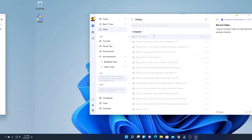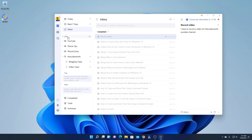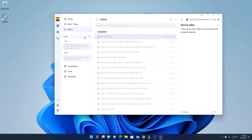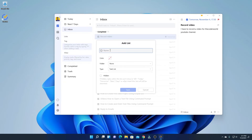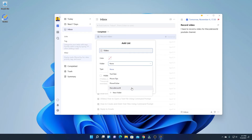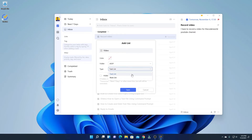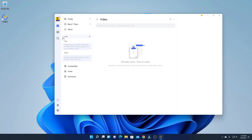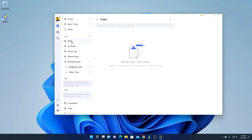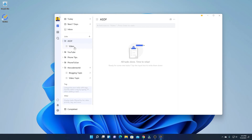Now let me show you how you can create a list and folder. Simply click on the List option. Here you will find a plus icon — click on it and name your list, say for example 'video.' From the drop-down menu you can select the folder. Here we have all the folders which I had created, or if you want to create a new folder, simply click on New Folder and name your folder. Then click on Save. You can also select your list type from the drop-down menu, then click on Save. Expand the list option — here you will find the ASDF folder, and inside it you will find your video list. Here you can add tasks to this list.